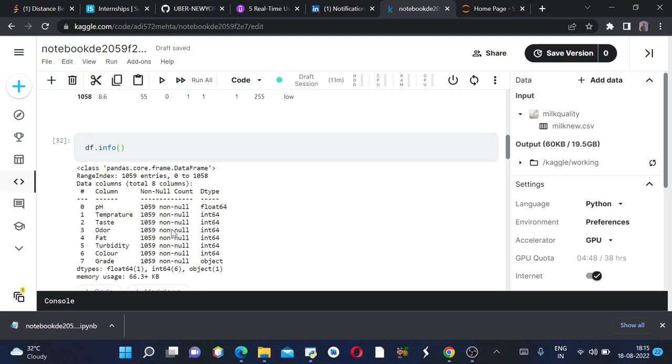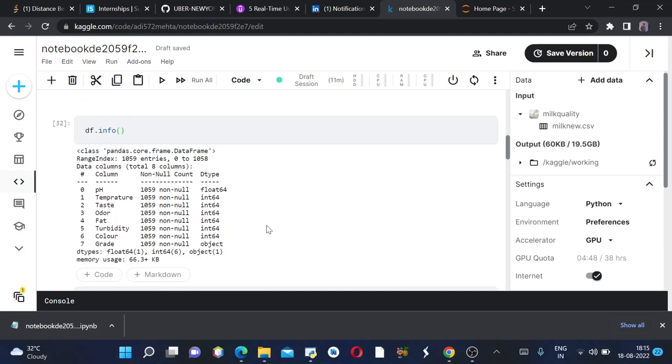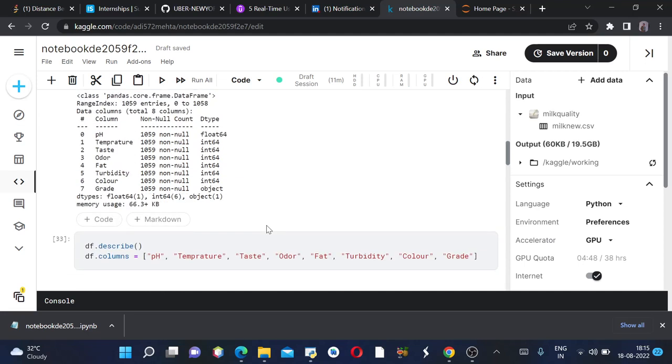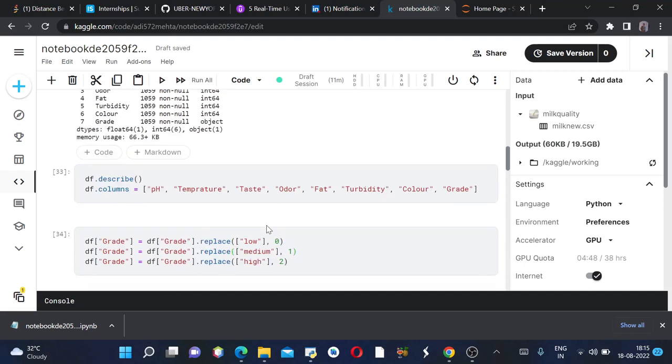Then we have the data types of each and every row, which is float for one and object for one, and rest are integer values. Then we can use df.describe to see the statistical analysis of our data. Then we can define our columns by df.columns and we can name each of our columns.